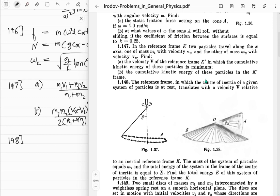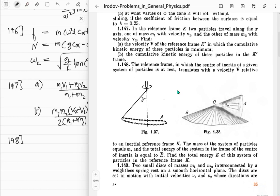Problem 148: A reference frame in which the center of inertia of a given system of particles is at rest translates with velocity v relative to inertial frame K. The mass of the system is M and the total energy in the center of inertia frame is E. The total energy in frame K is simply E plus half M v squared, where v is the velocity of the center of mass. Easy as that.